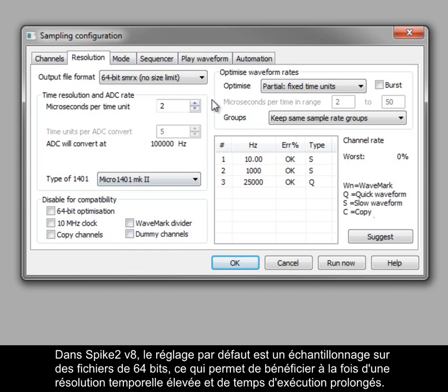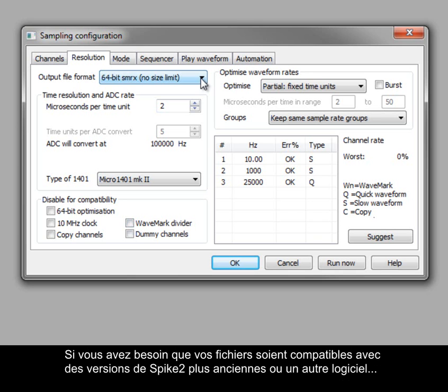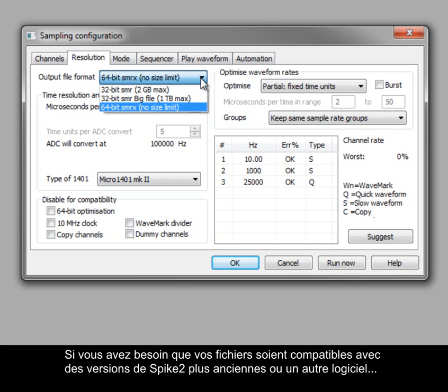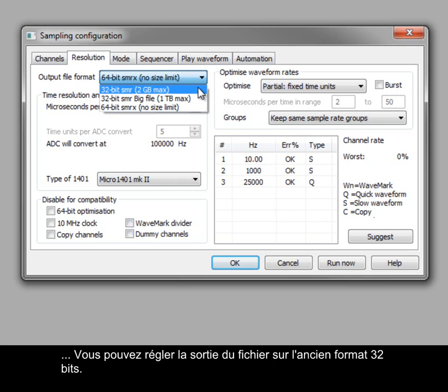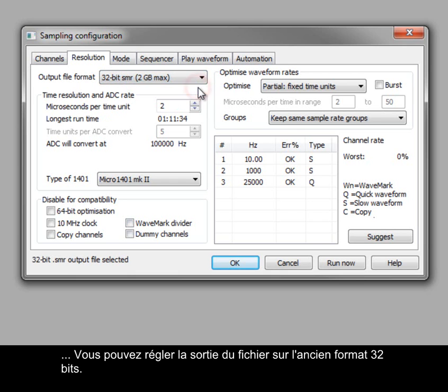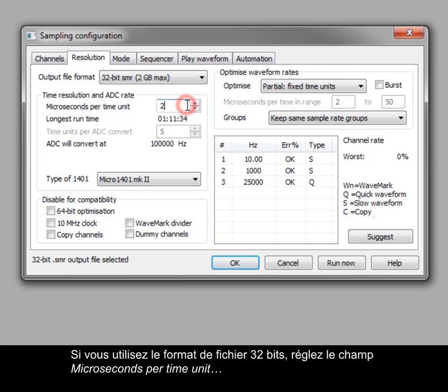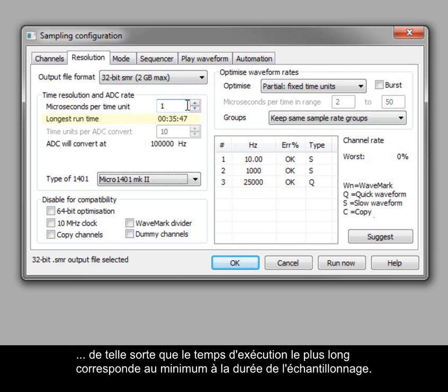In Spike2 version 8, the default setting is to sample to 64-bit data files, which allow both high timing resolution and long runtimes. If you need your files to be compatible with older versions of Spike2 or other third-party software, you can set the file output to the old 32-bit format. If using the 32-bit file format, set microseconds per time unit so that the longest runtime setting is at least as long as you want to sample for.